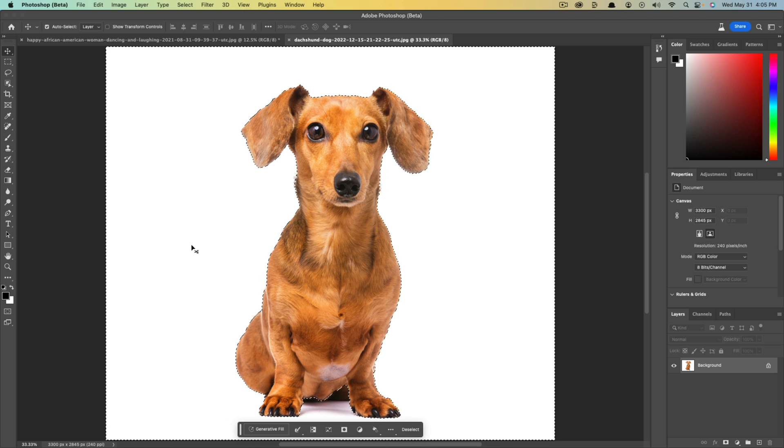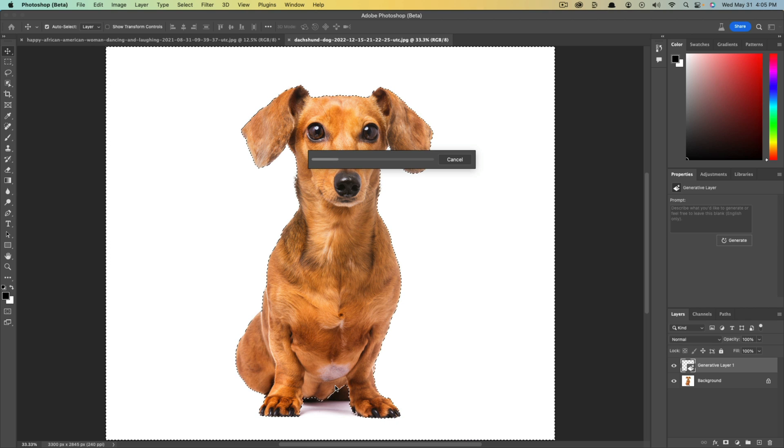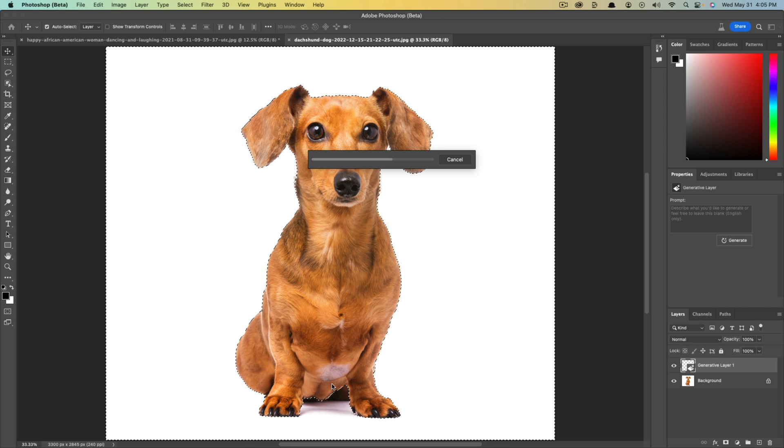Now once we have our background selected, we then click into the generative fill button here, so click into that and it's going to ask us to describe what you'd like to generate as the background. Once you do so, hit enter or click generate, and it's now going to use the AI tool to populate what you just typed in.